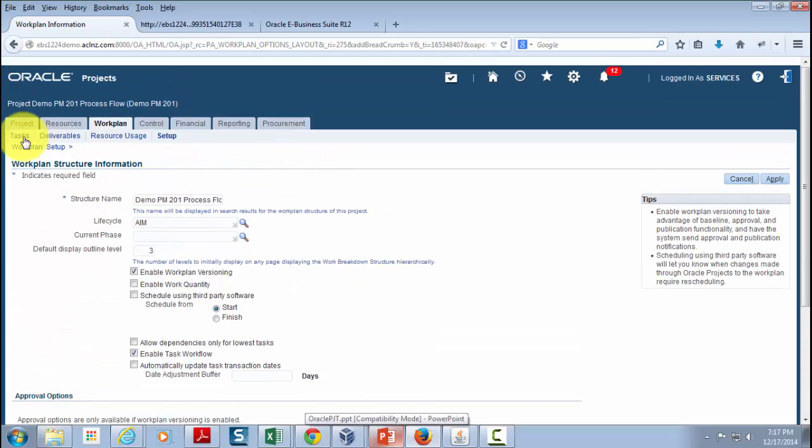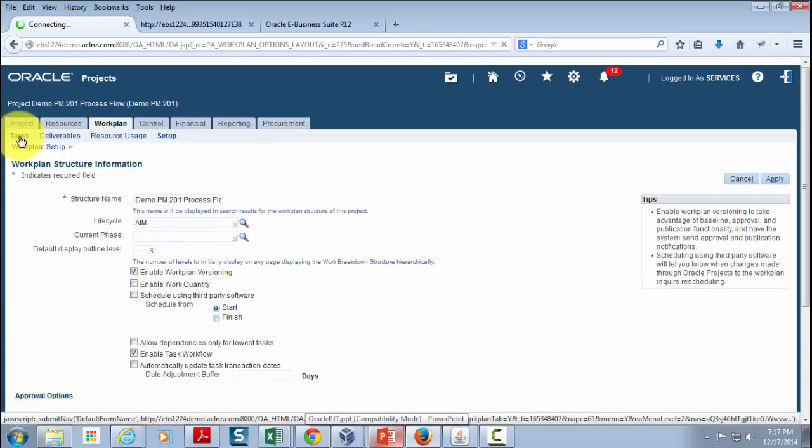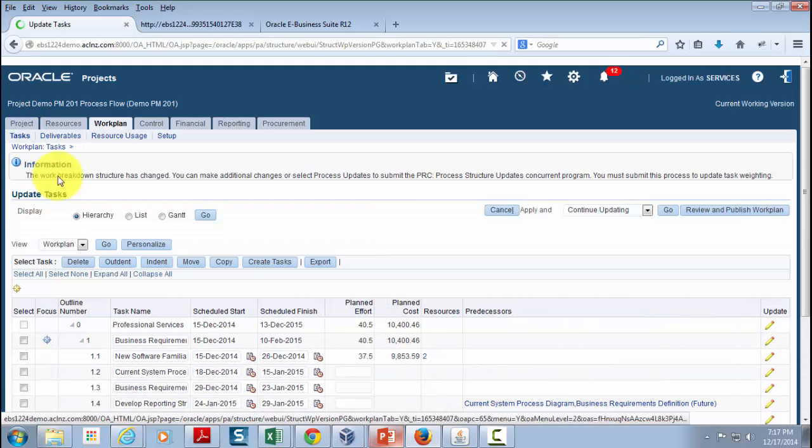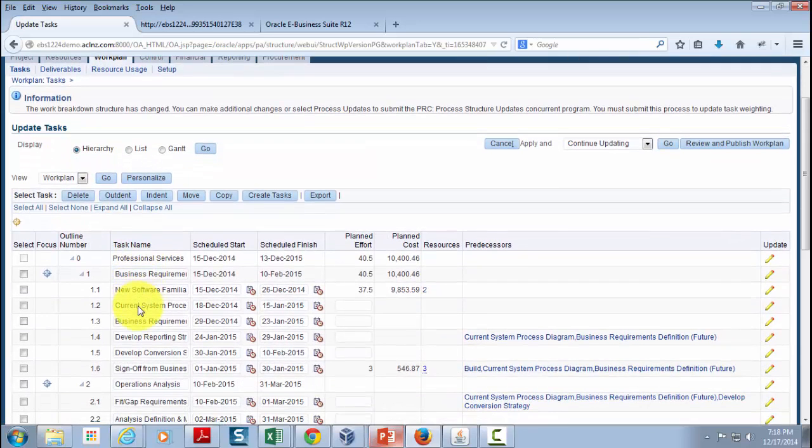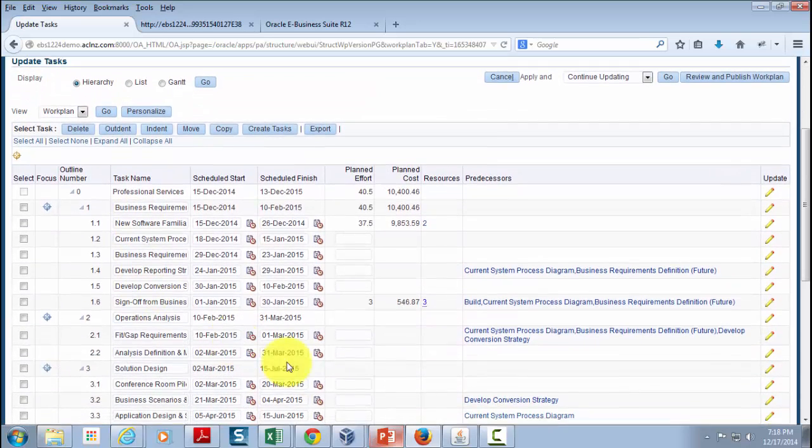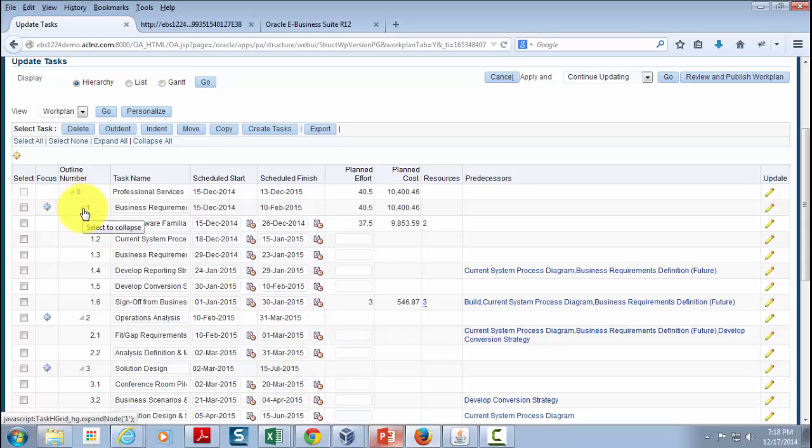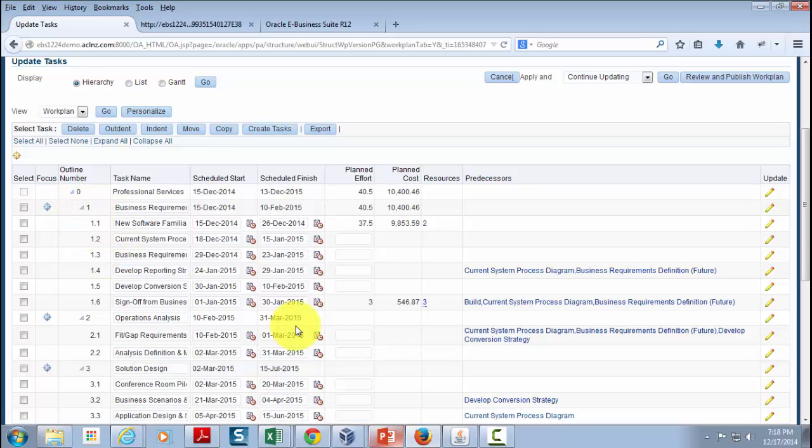To see the view, simply go to the task hyperlink and it's going to display the default view. You can see the default view is hierarchy and it is displaying the entire work plan in hierarchical fashion. This is the top task, within that subtask, then further task within this task and so on.